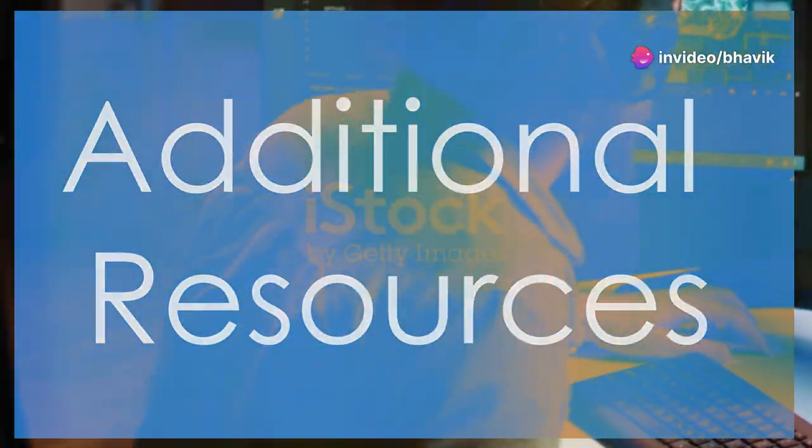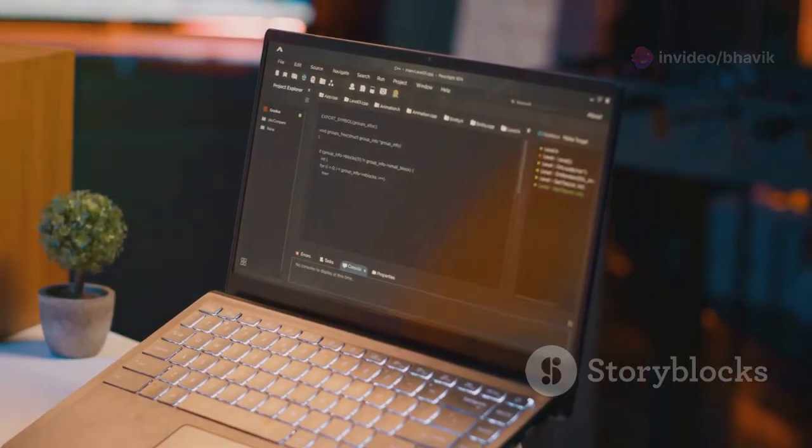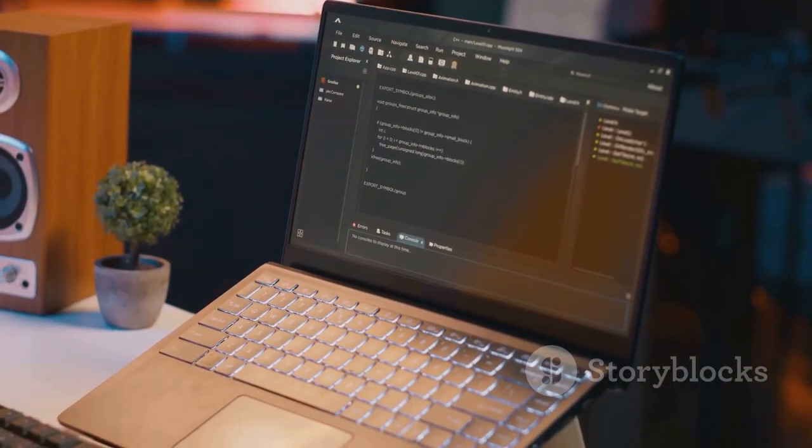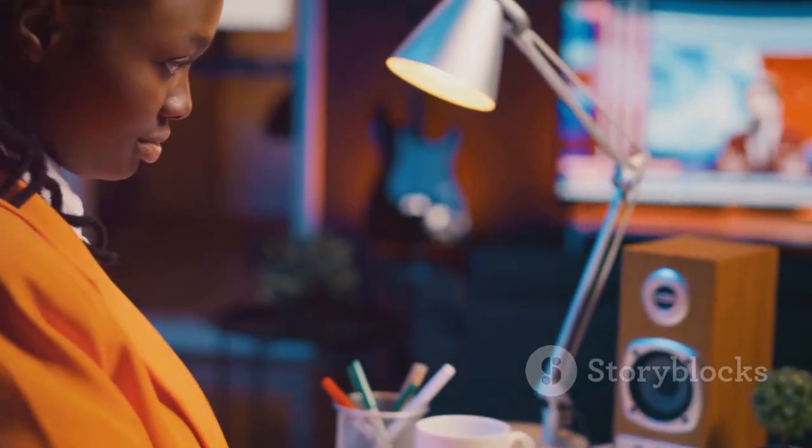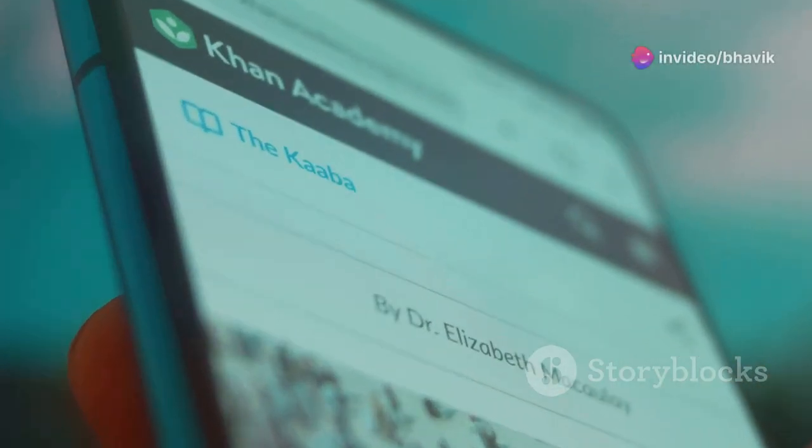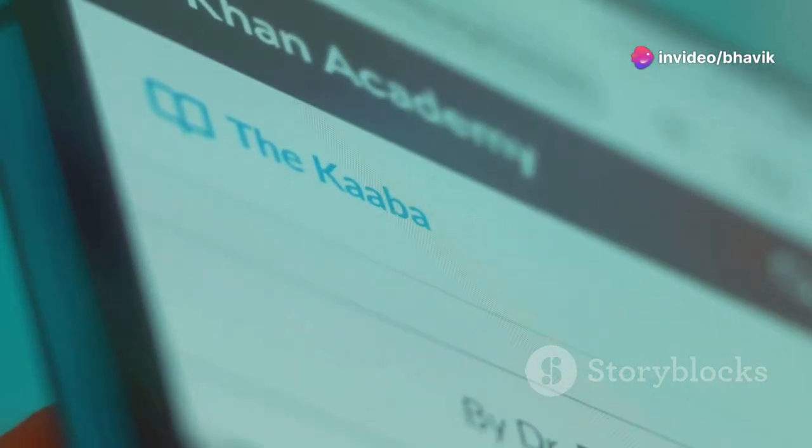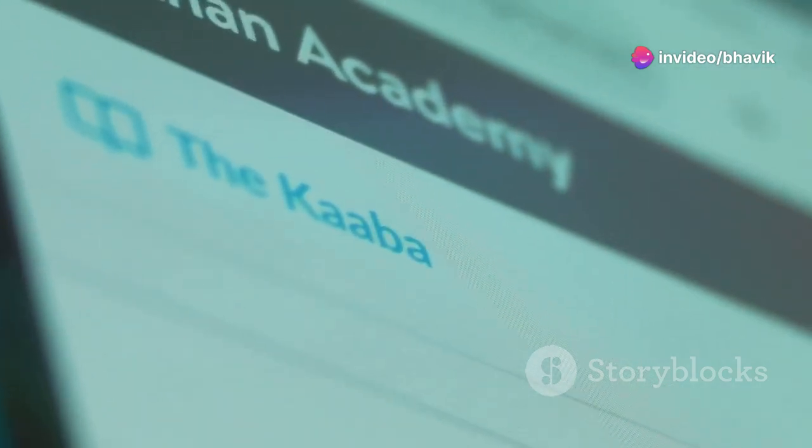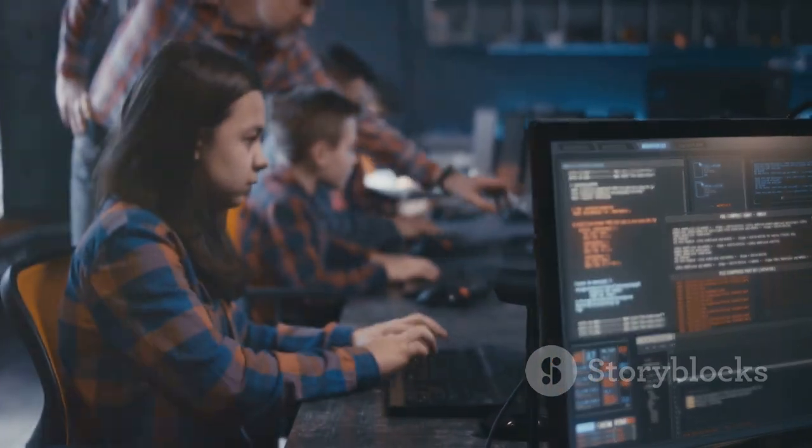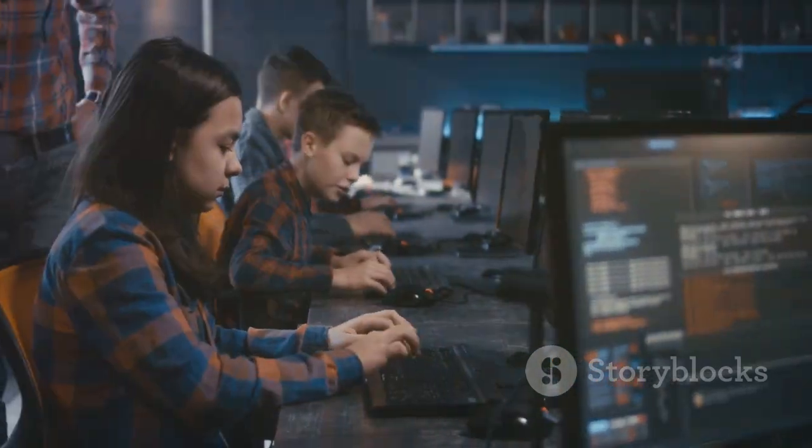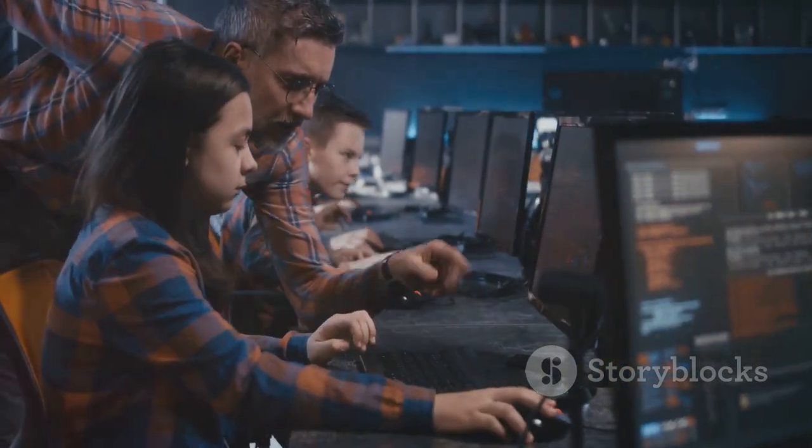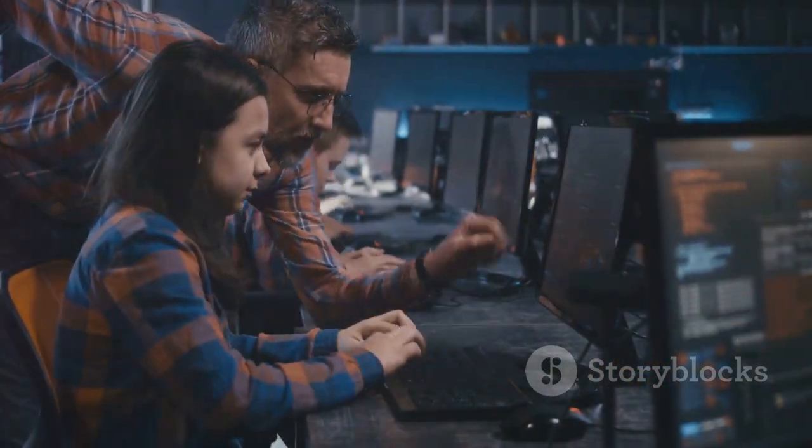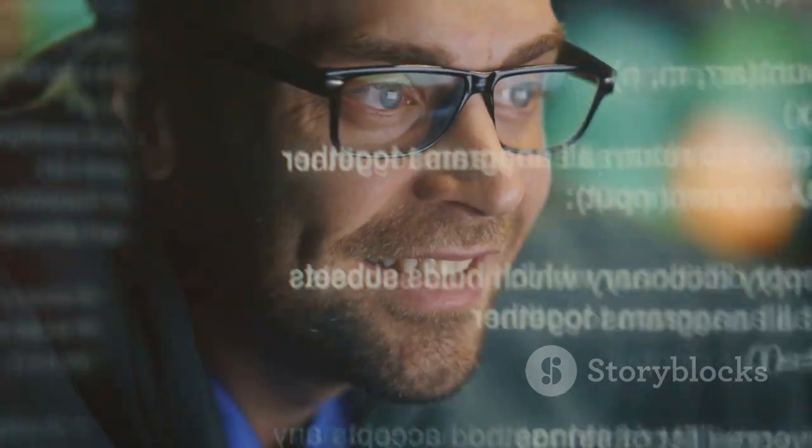To further your coding adventures, here are some fantastic resources. CodeAcademy, an interactive platform that offers free coding courses in various programming languages. Khan Academy, a non-profit organization that provides free online courses on a wide range of subjects, including computer programming. FreeCodeCamp, a non-profit organization that offers a comprehensive curriculum for learning web development and other coding skills. With dedication and practice, you'll be amazed at what you can create with code.